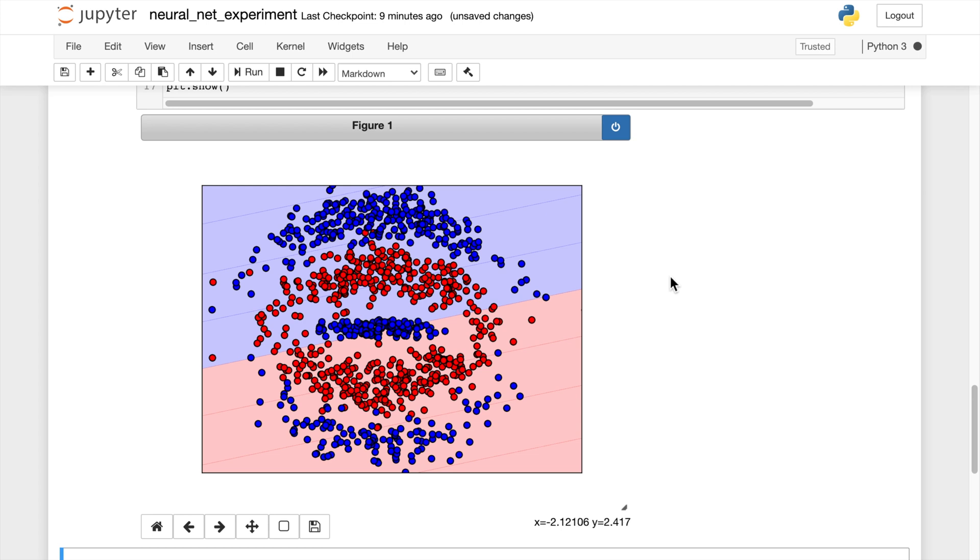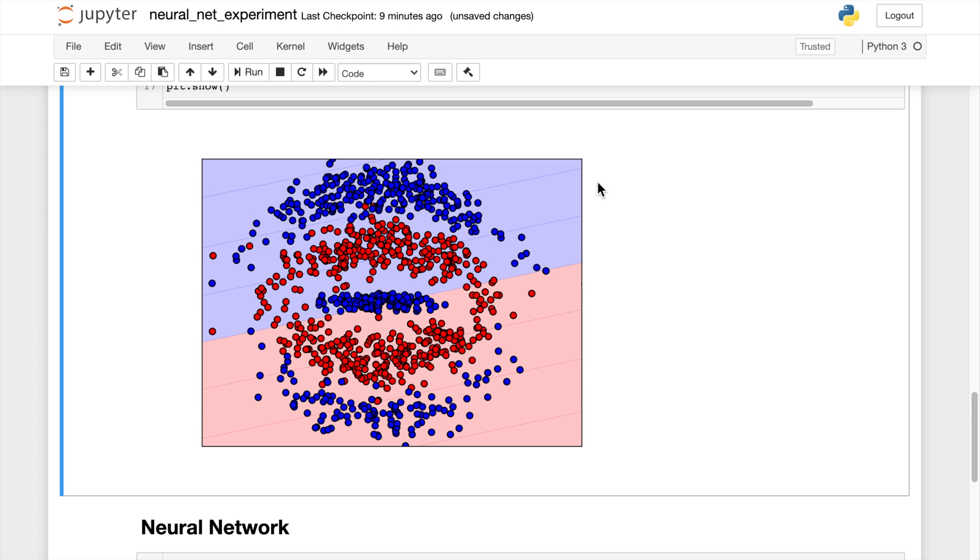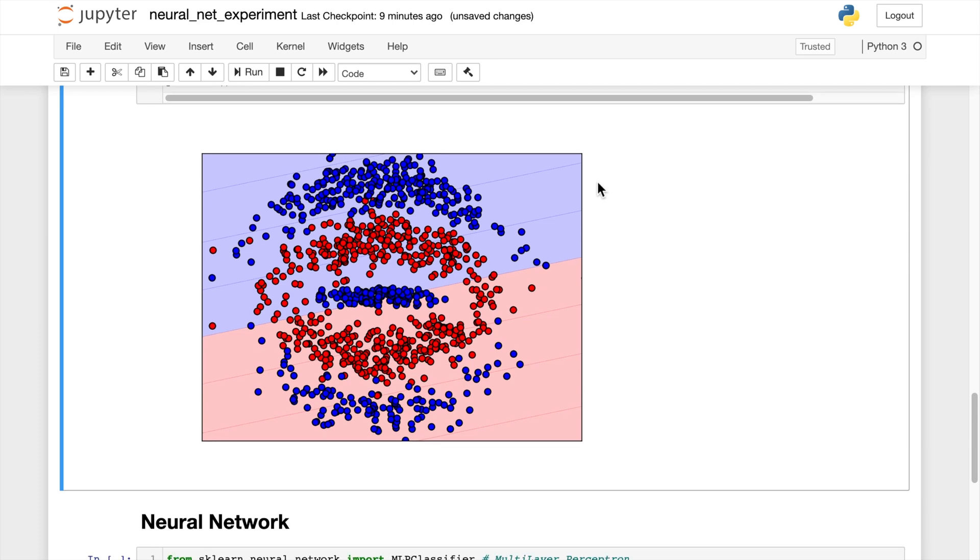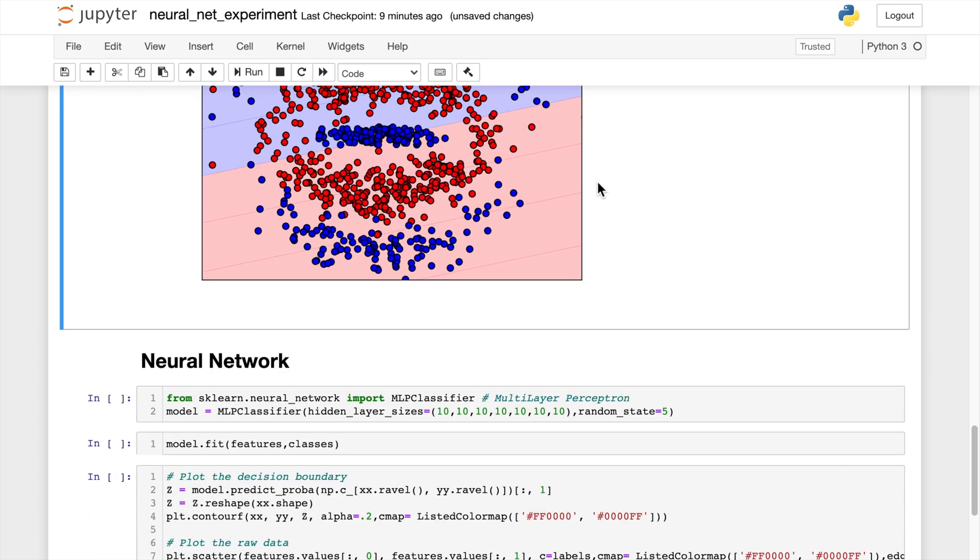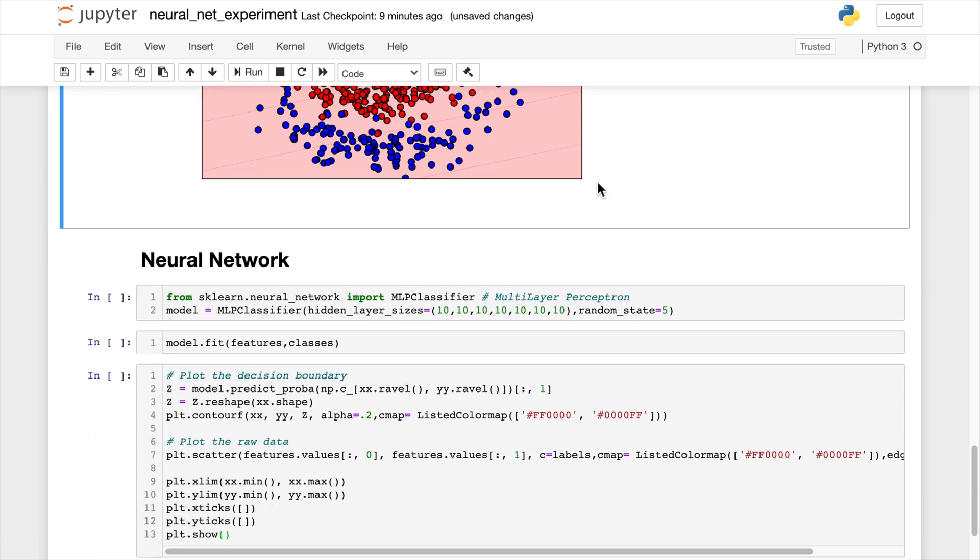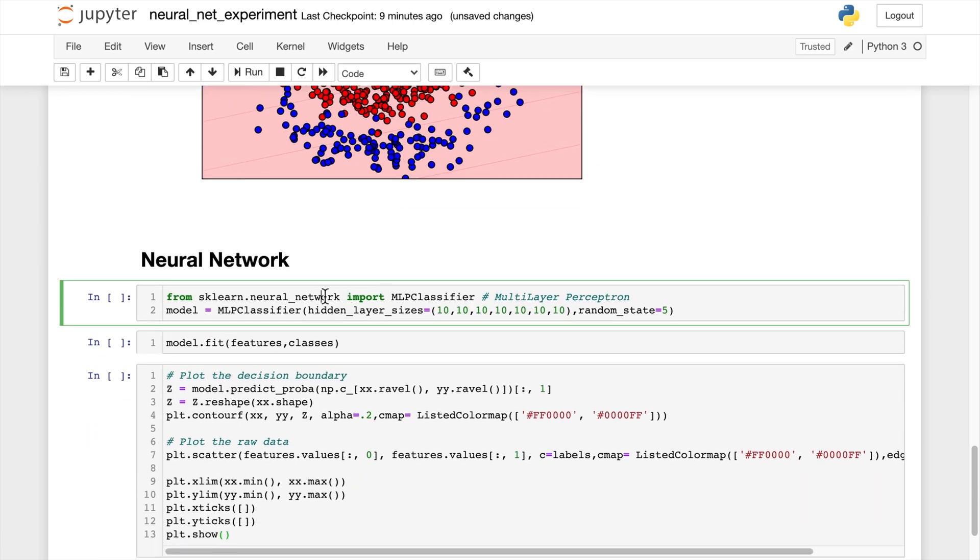So now let's create this same model but with a neural network from scikit-learn. This is just going to be a basic neural network classifier. In fact, we'll do MLP classifier, which is the multi-layer perceptron. And I'm going to do just a few hidden layers here. This isn't super important. We have seven hidden layers, each of size 10.